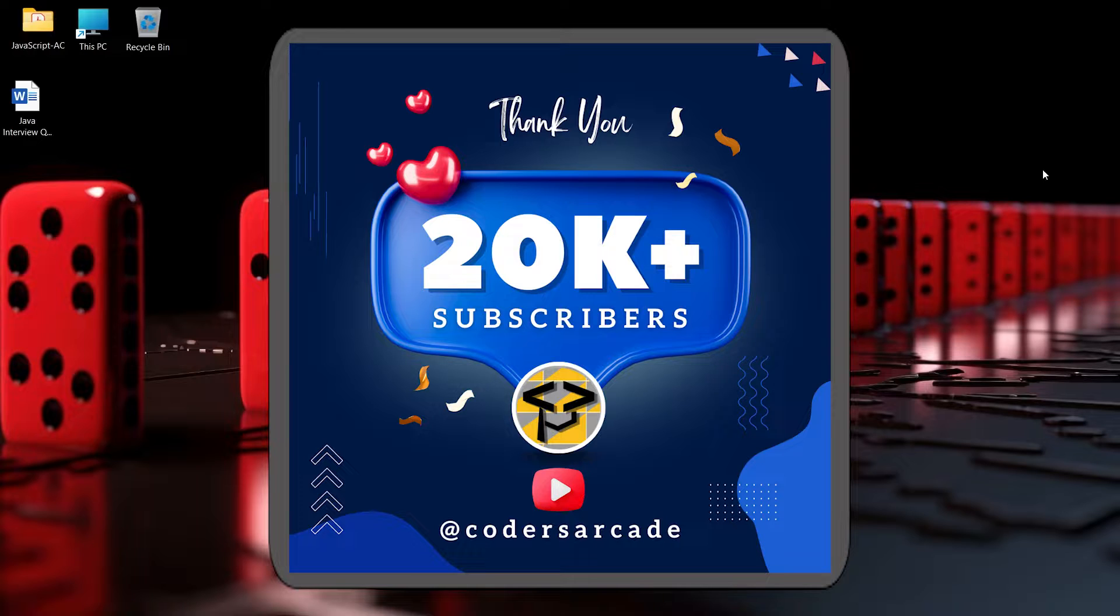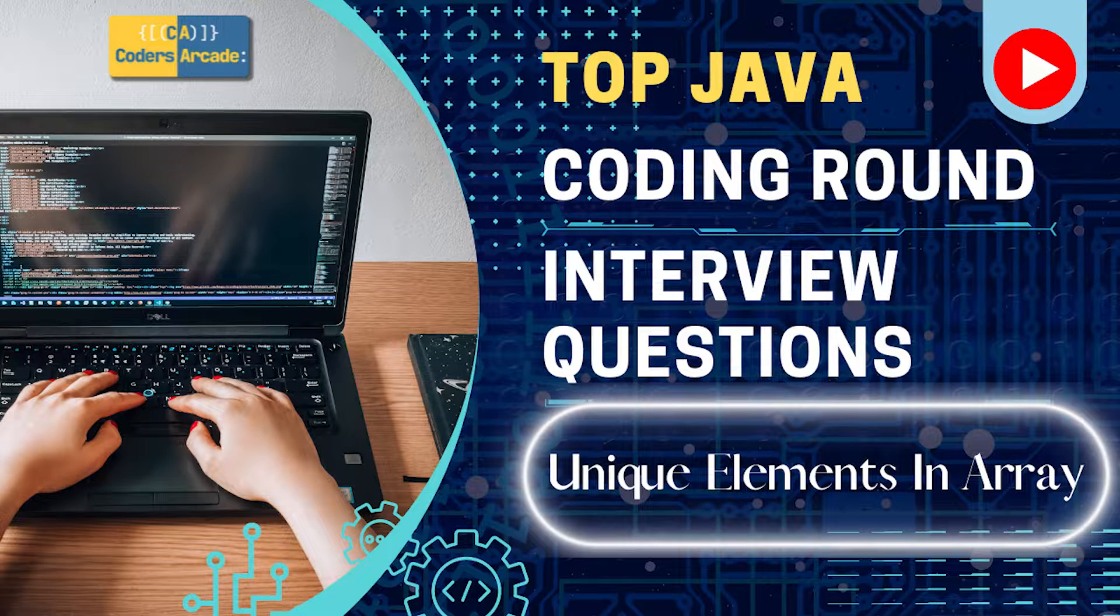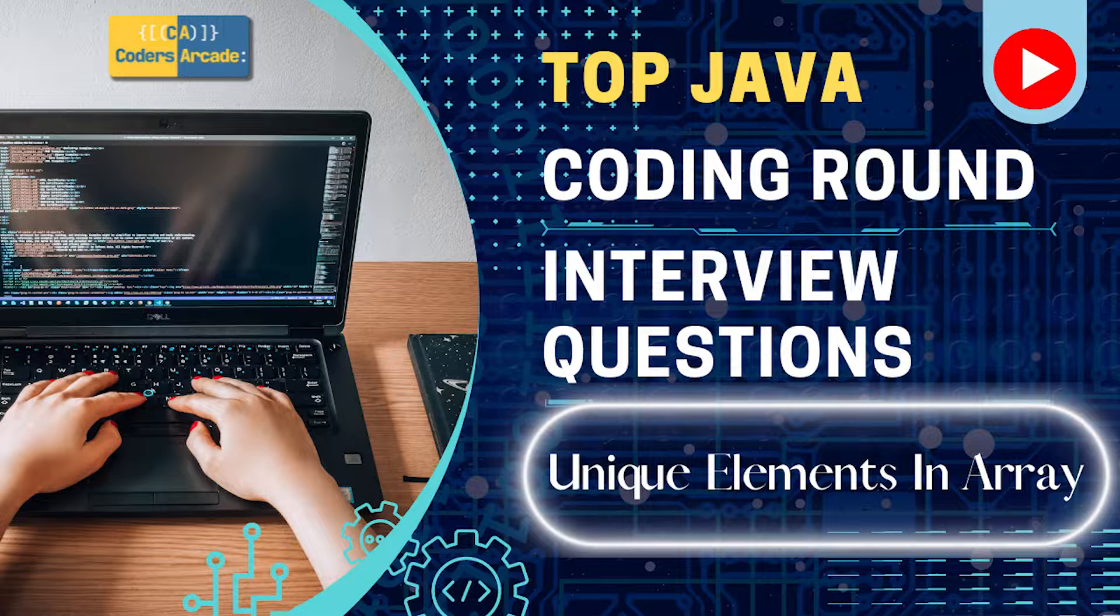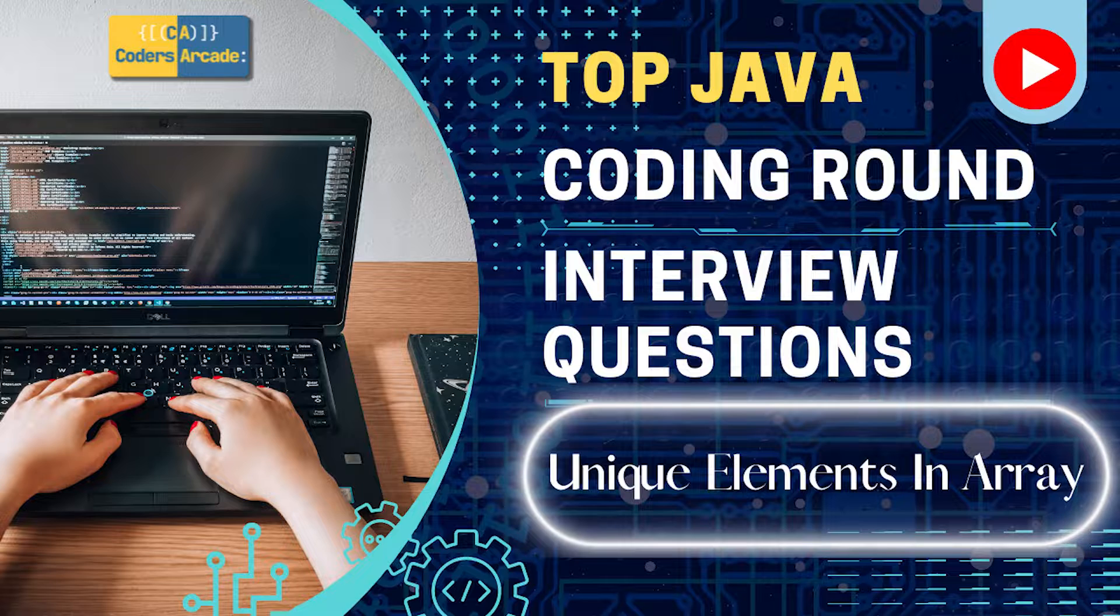Thanks a lot and I request all of you to keep supporting us. With that, I am today going to bring the latest Java playlist where we will be covering only interview questions that have been asked in top MNCs. So this will be a dedicated playlist for Java interview questions, the coding round questions that can be asked in any interview. For freshers or experience it doesn't matter.